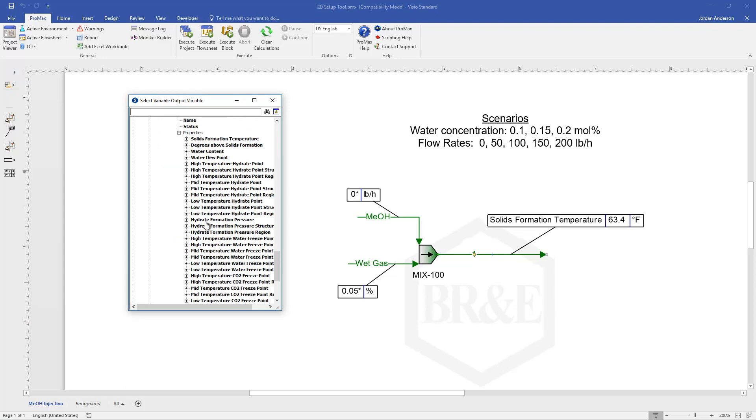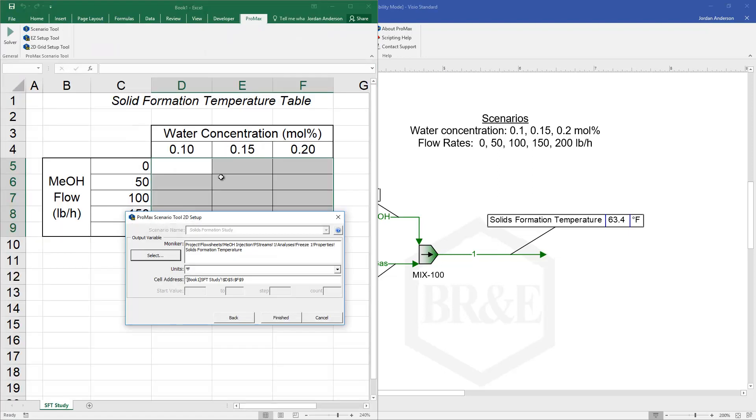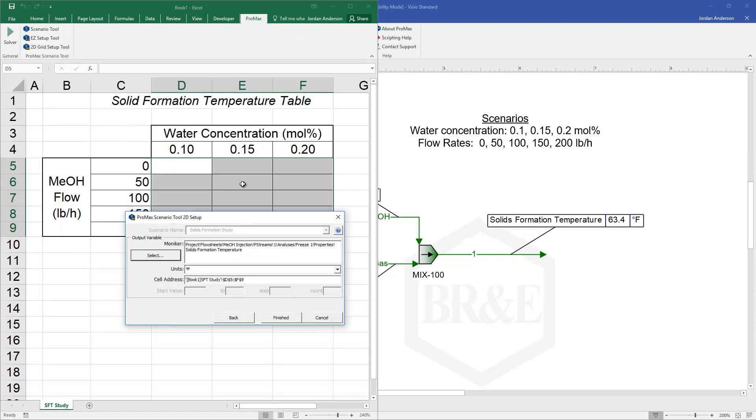Inside the properties I'll find my solid formation temperature. And you'll see it automatically knows where that table is that it needs to print out. My units are good.